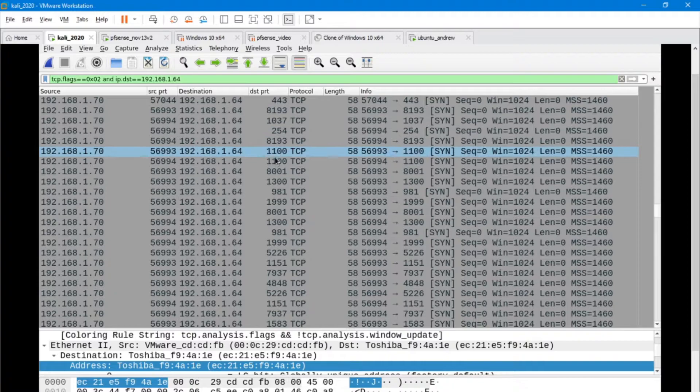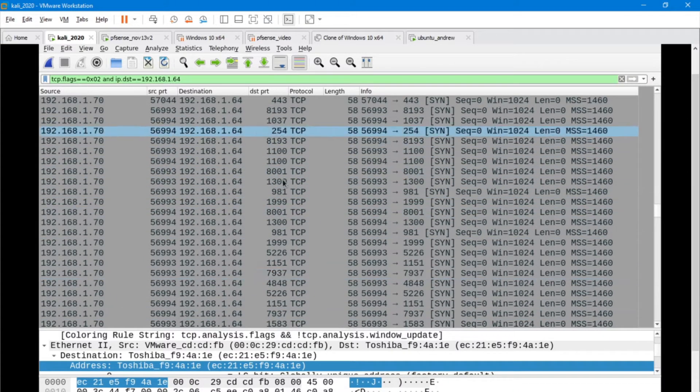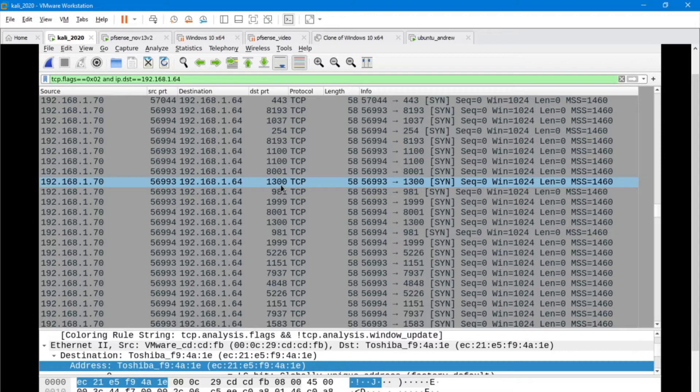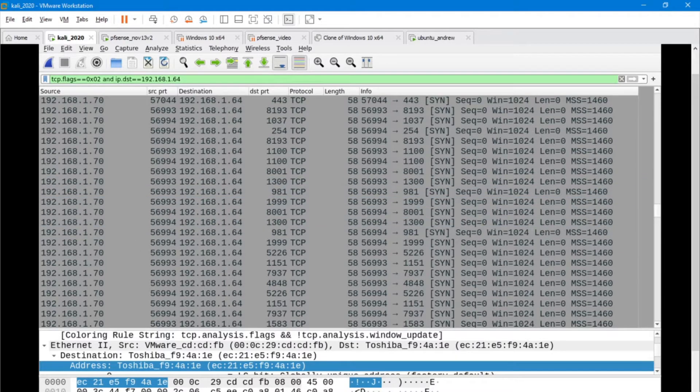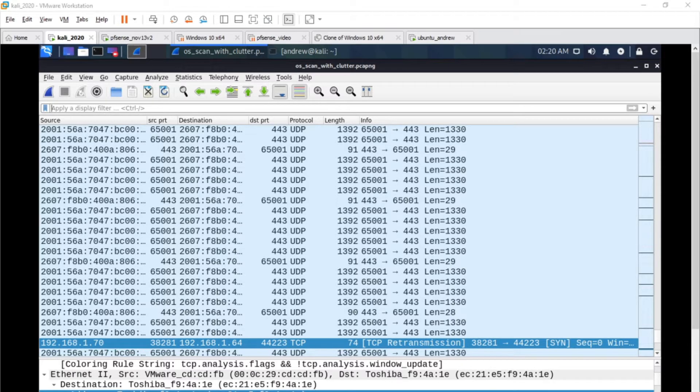If we see a lot of port changing on certain machines, then there's a really good sign that we're dealing with a scan.